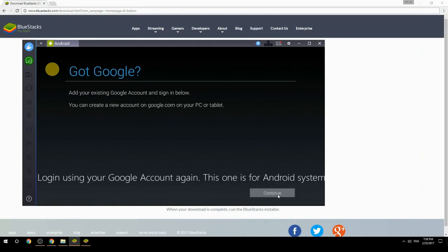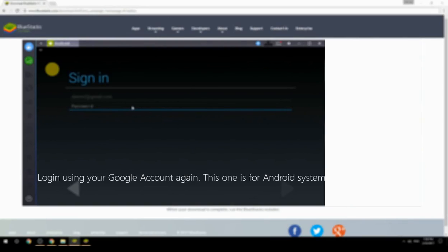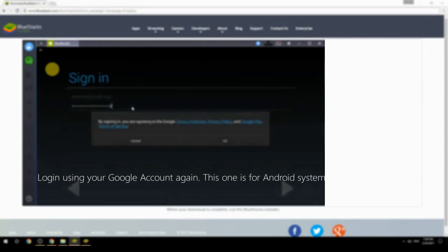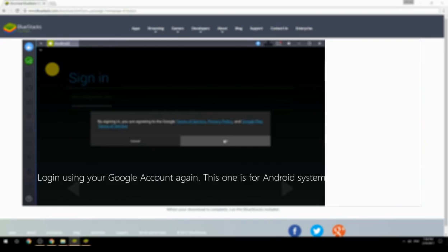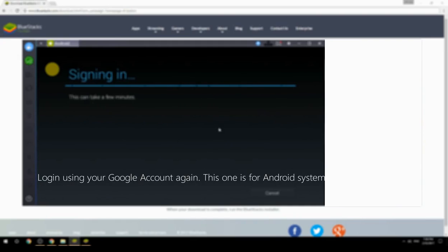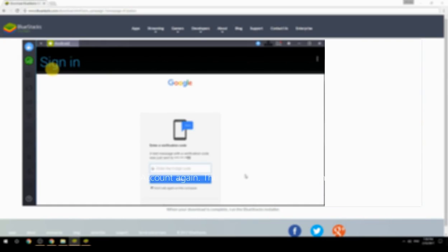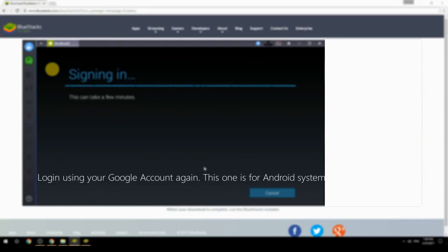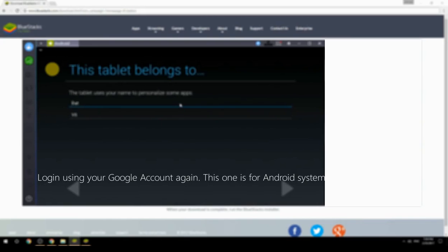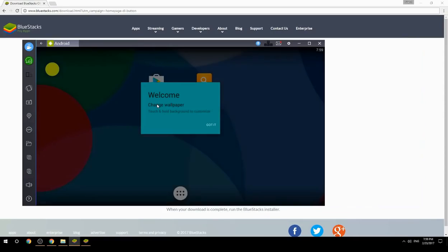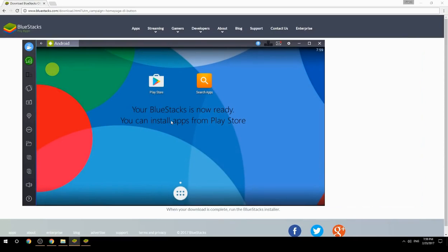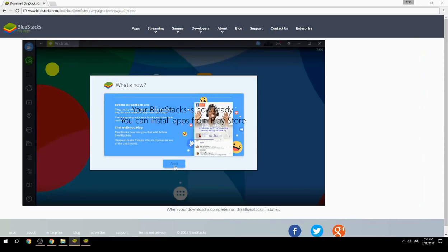Log in using your Google account again — this one is for the Android system. Your BlueStacks is now ready and you can install apps from the Play Store.